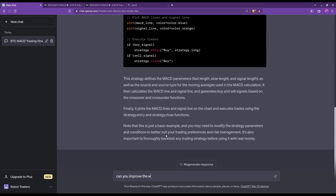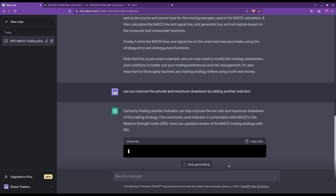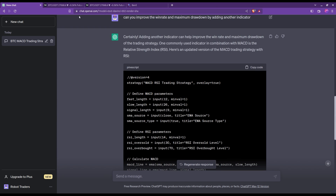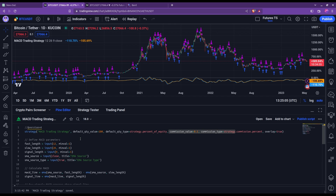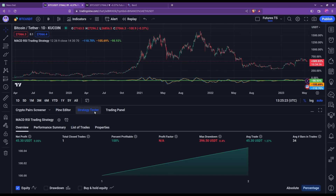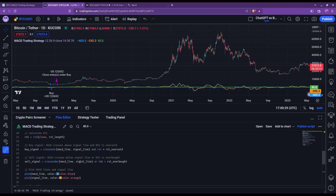Let's ask for an improvement: can you improve the win rate and maximum drawdown by adding another indicator? ChatGPT is going for the RSI — one of my favorite indicators. Let's copy and see how this changes our results. We just have one trade. Since we have just one closed trade, that means the buy signal is way too stringent. The chances of having this crossover with these RSI conditions are quite low.